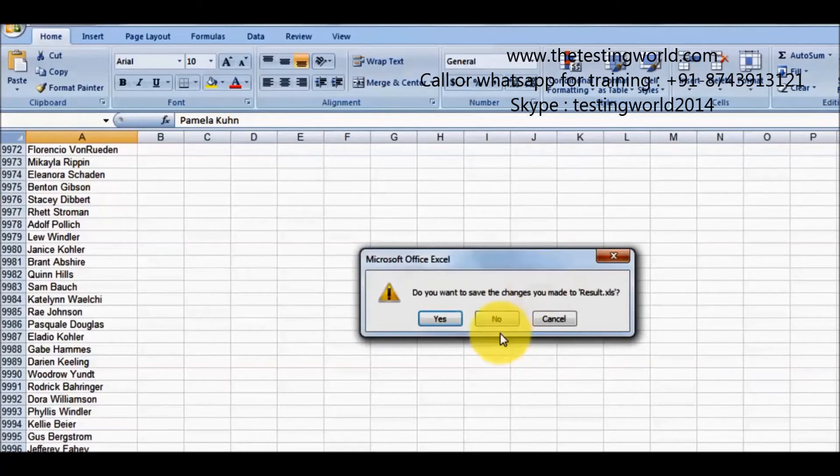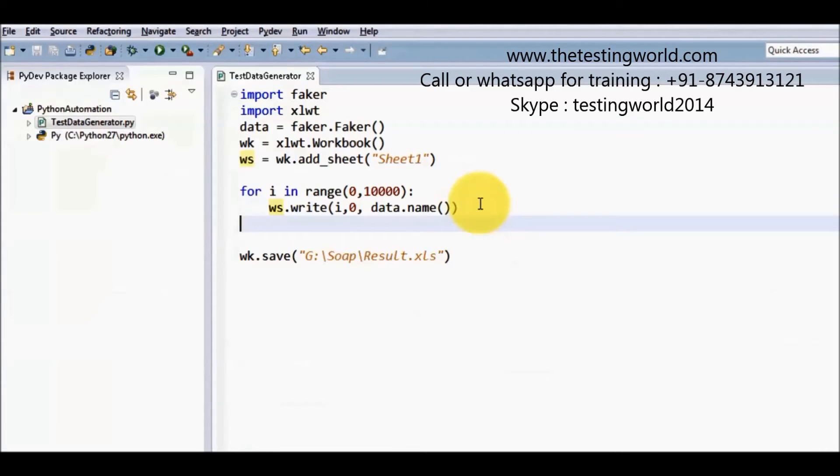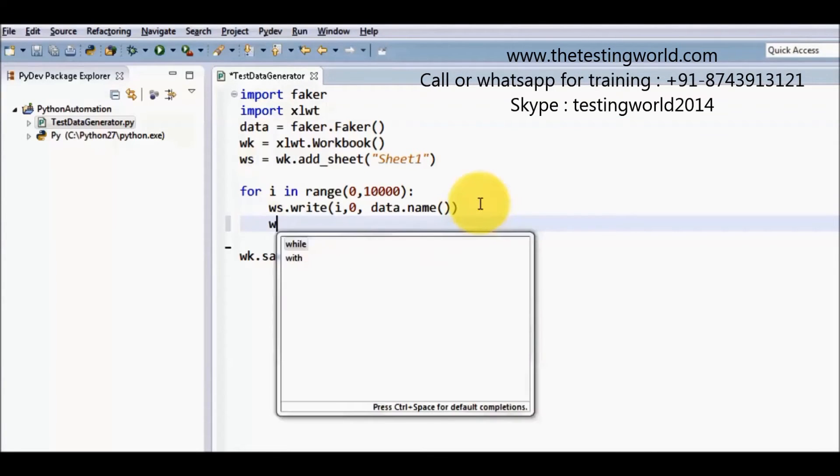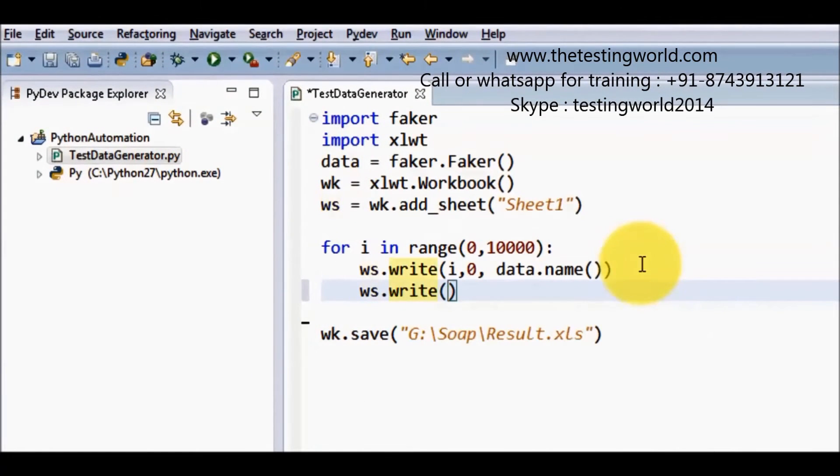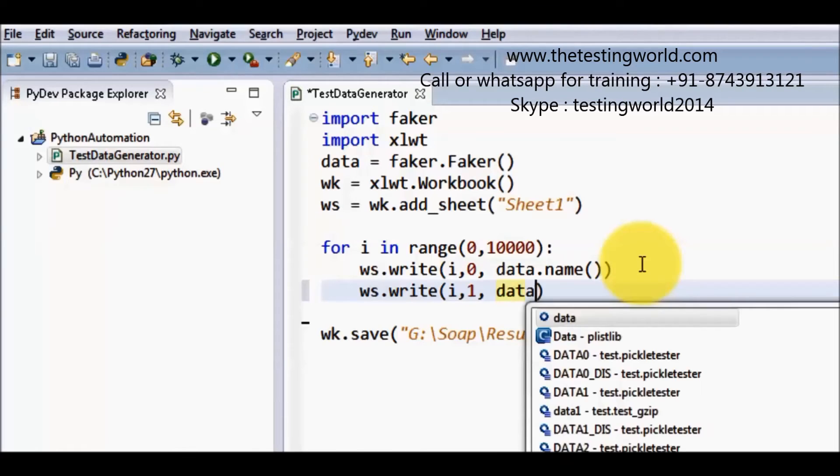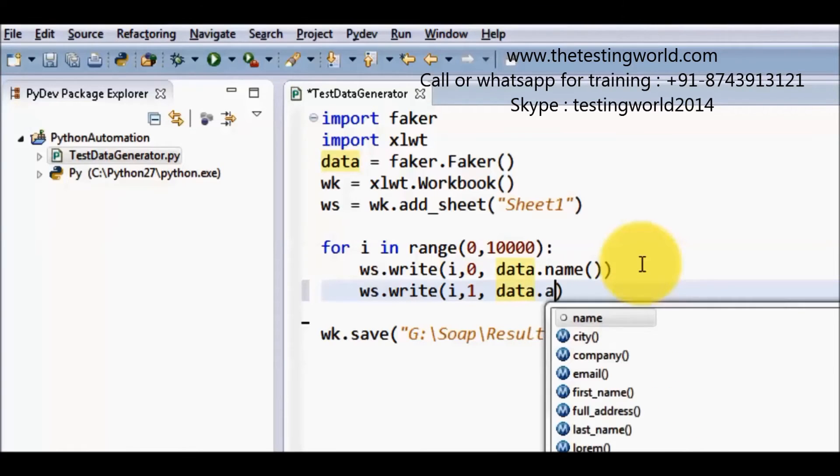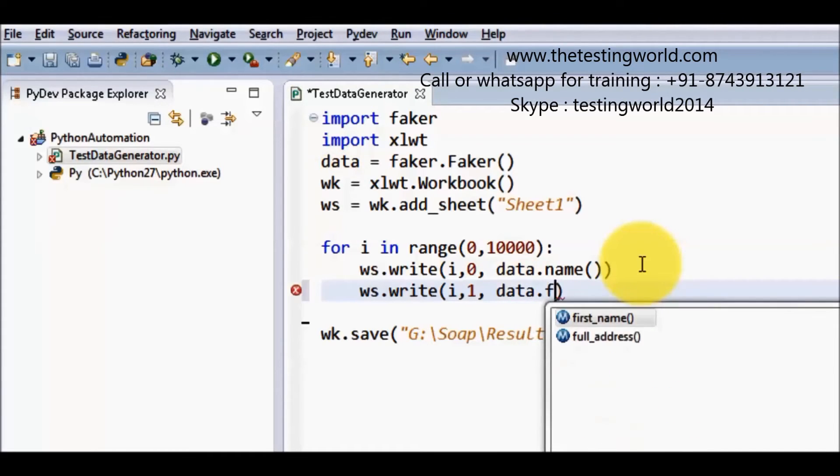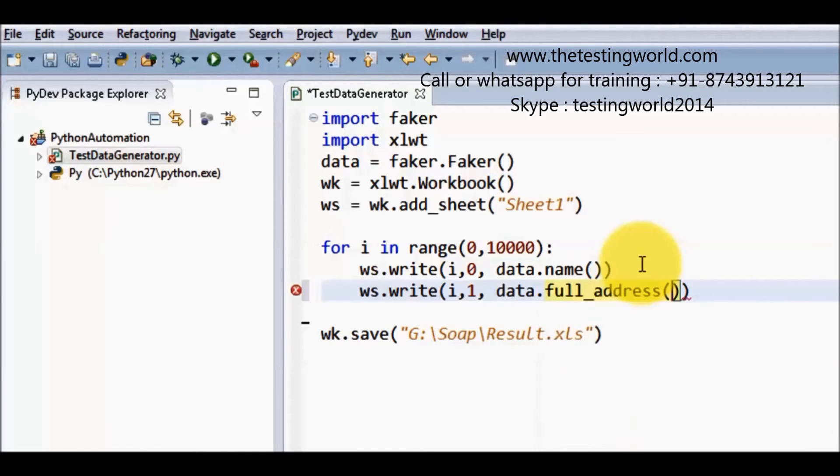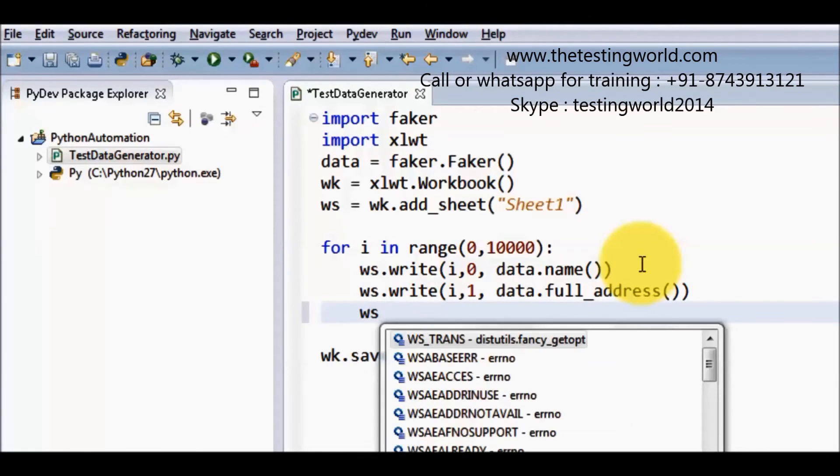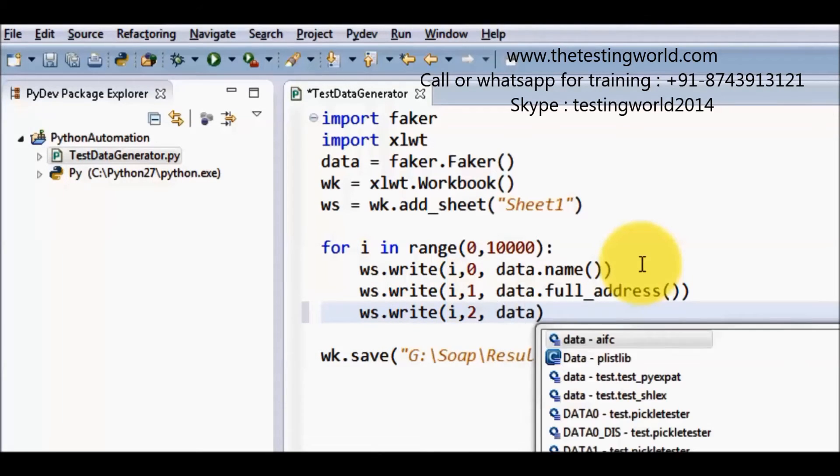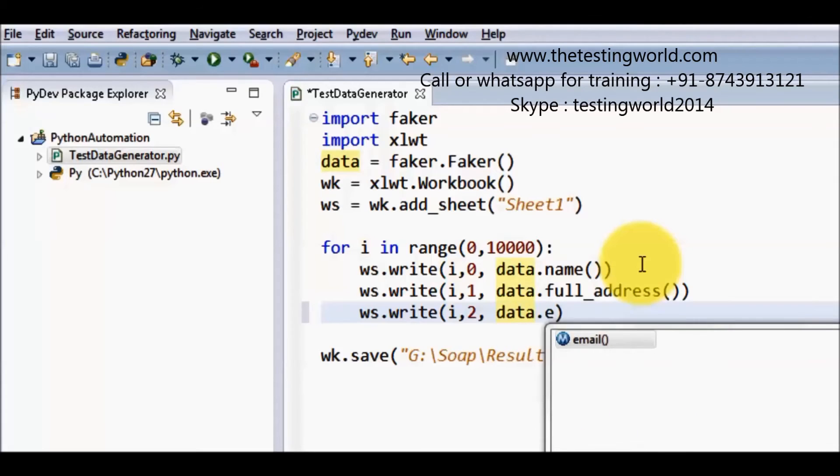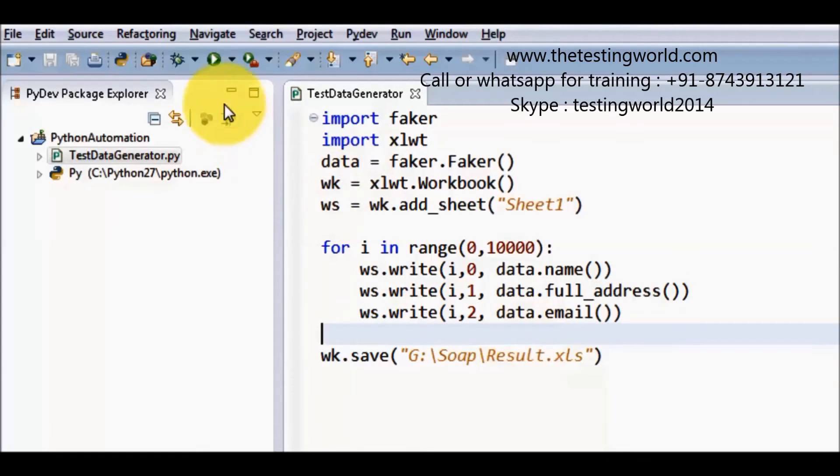I close this file. Now I want to add few more data into the file into the output file. So I am writing like ws.write and this time again the row is i. So every time i will increase my row will change. And the column is 1. So this time I want to add data into the second column. So we are passing 1. And here I want to pass address. So that is full address. I want to generate one more data. That is here again i, 2, and then email. So pass email. So now I want to save name, full address and email to my output file.